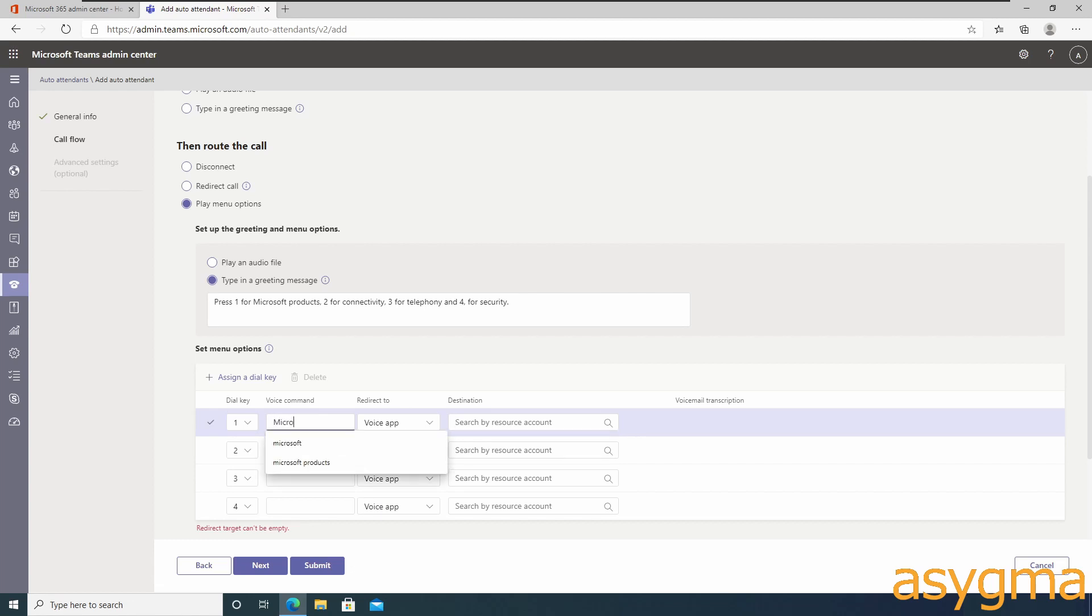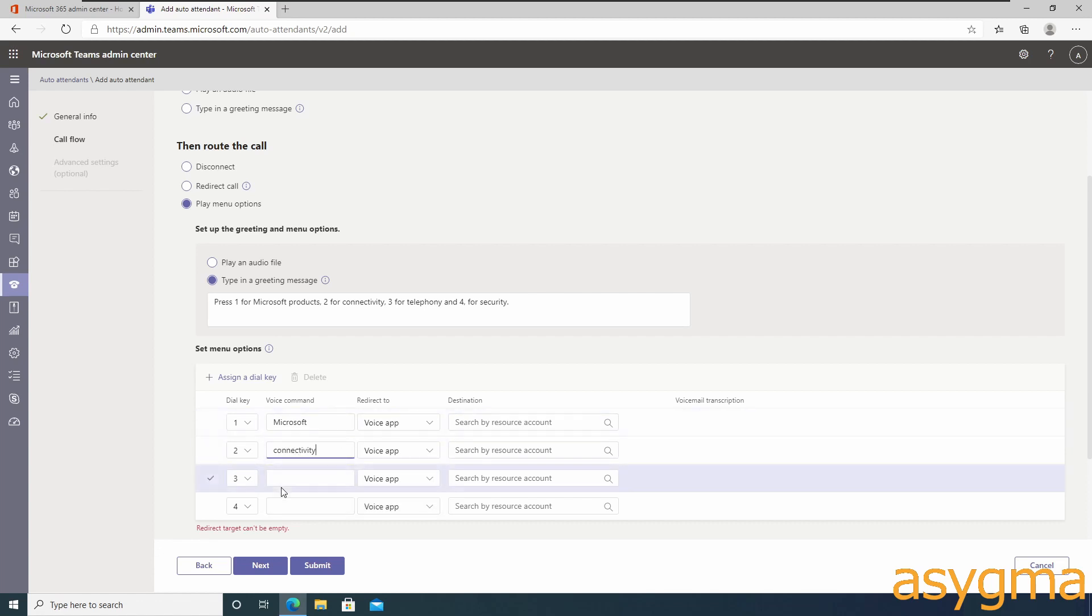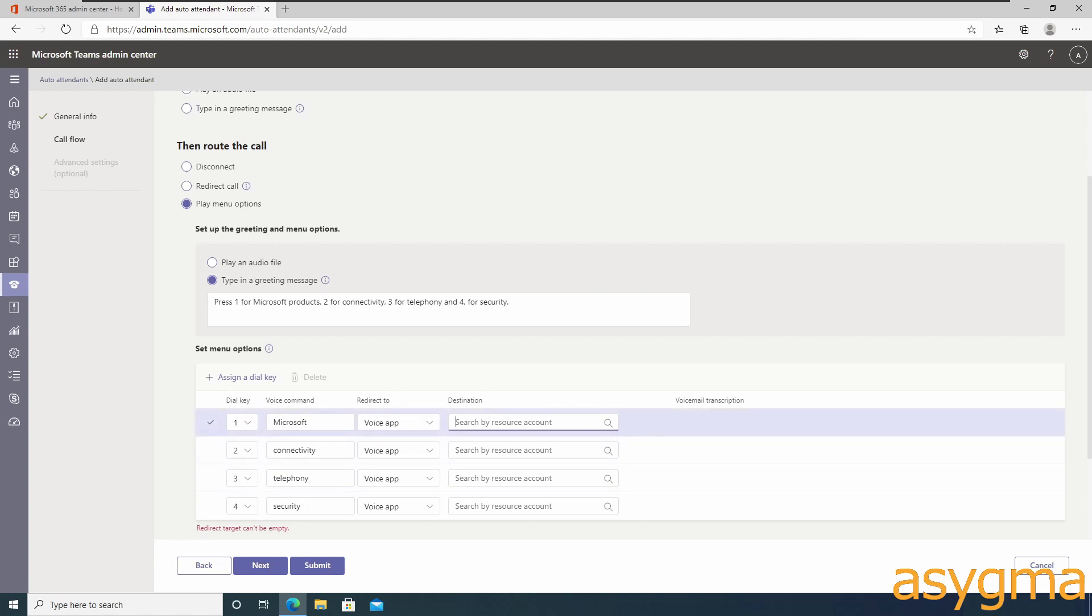Now you can create the voice commands which are useful for people to say the option they want instead of pressing a key. That is useful if someone is calling, for example, while using a hands-free on their car. Each destination will be a call queue we created earlier.